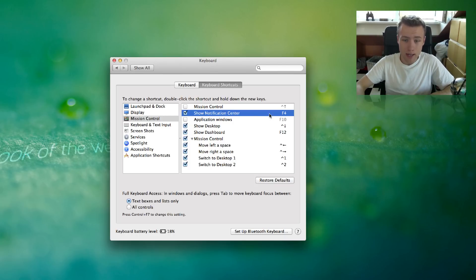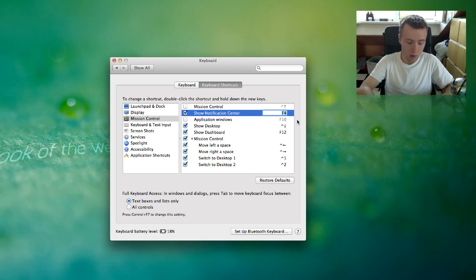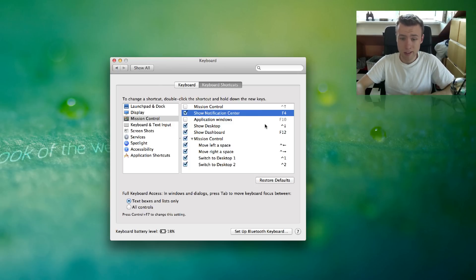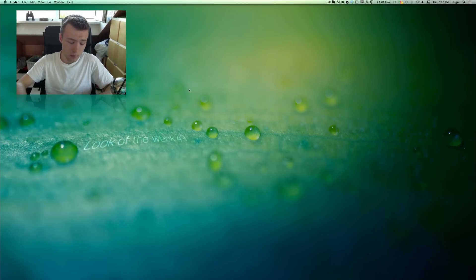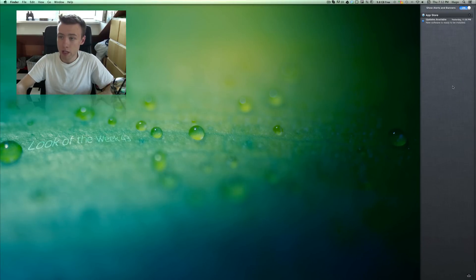You can go ahead and enable that and click on it to set it to whatever keyboard shortcut you want. You can do F5 for example, instead of F4 in this case. But I like using F4, so that's pretty much it. I've set it to F4 and it's enabled — it's as simple as that. Once you've done that, it's pretty much ready to go. I hit F4 on my keyboard and there you go — I popped up the notification center.